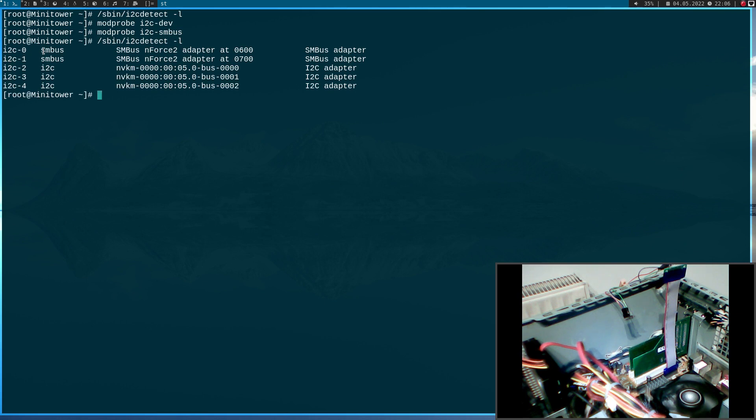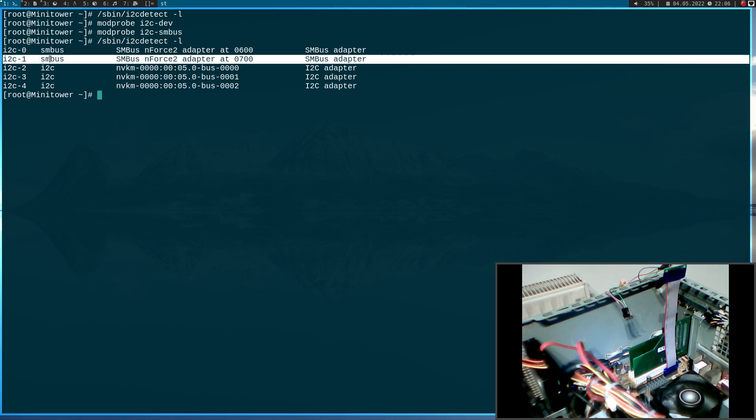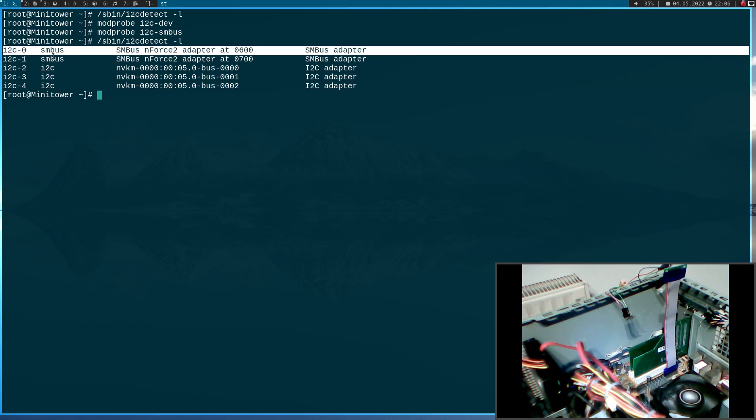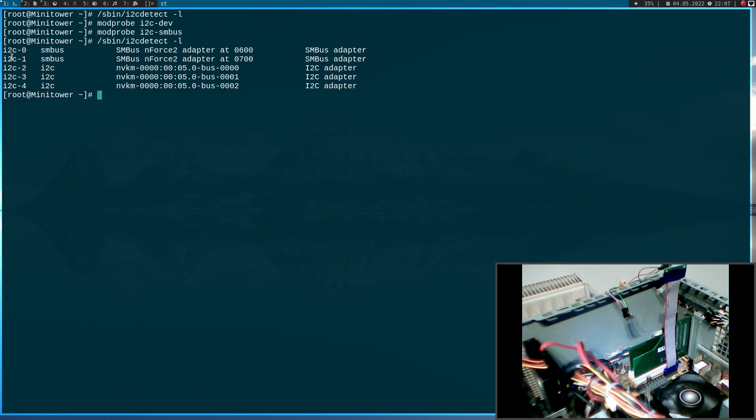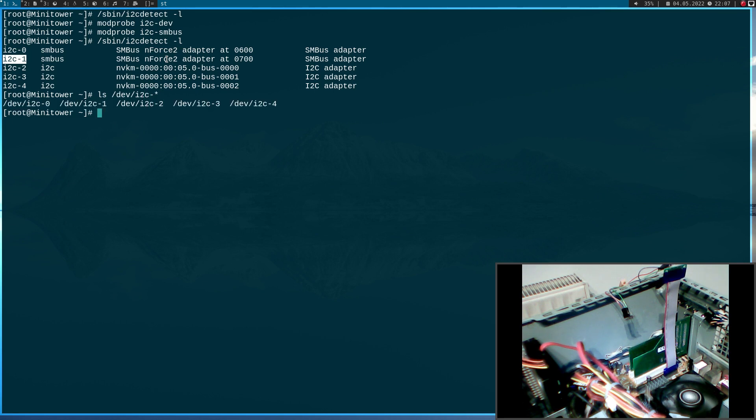And two buses are actually labeled with SMBus. And you can see here, for Linux, these are just i2c controller. And now, we can take these device files. For example, we have them here, i2c-1. Yeah, we have them here.